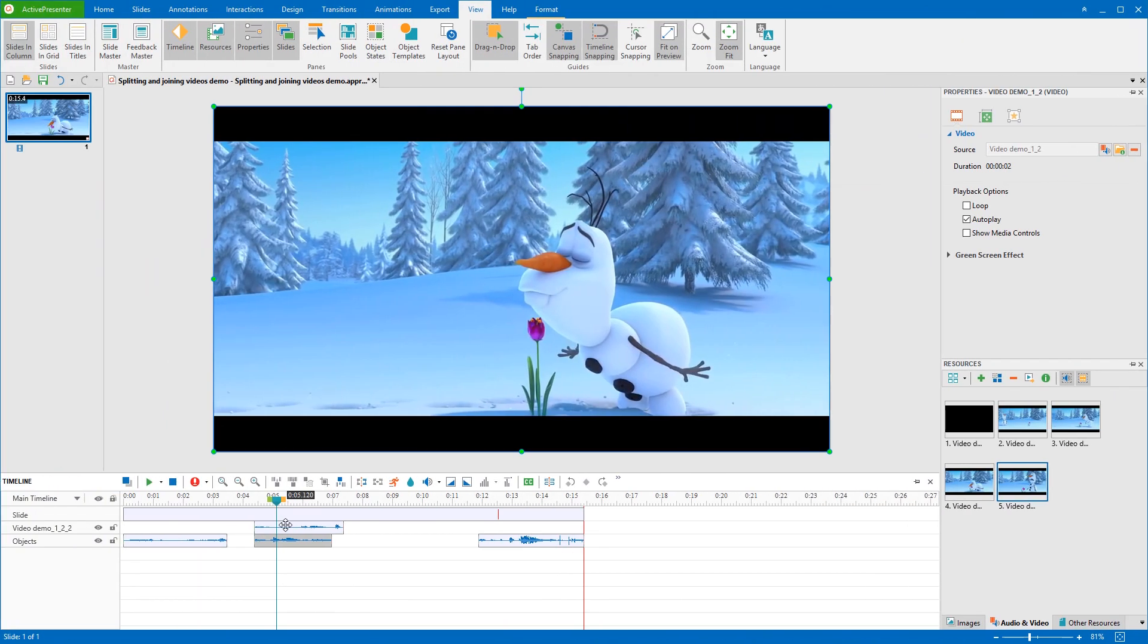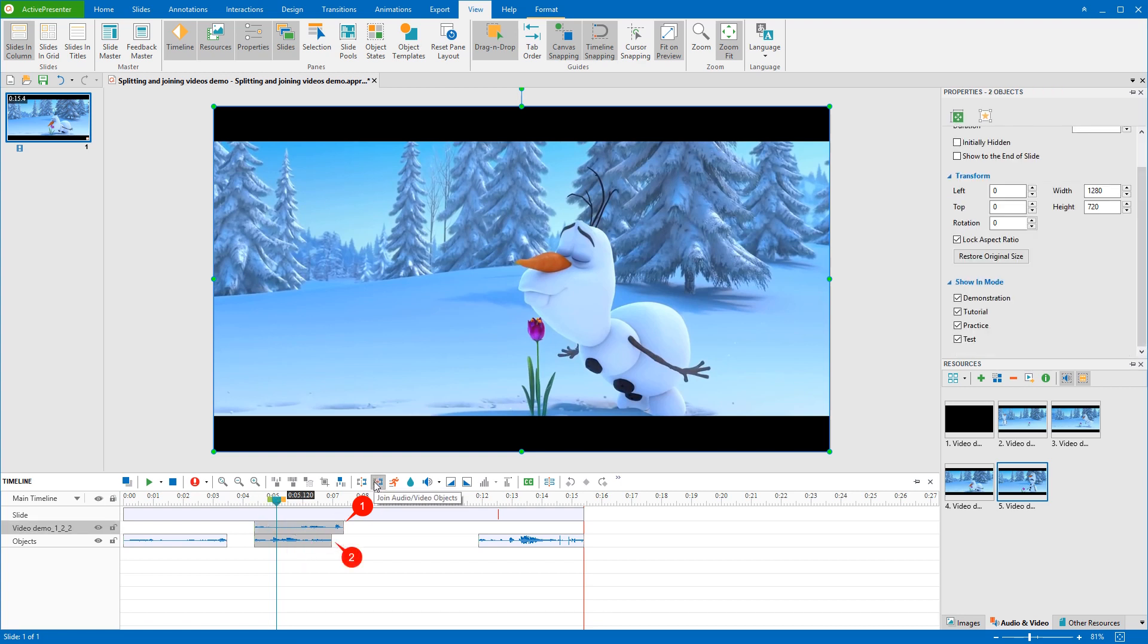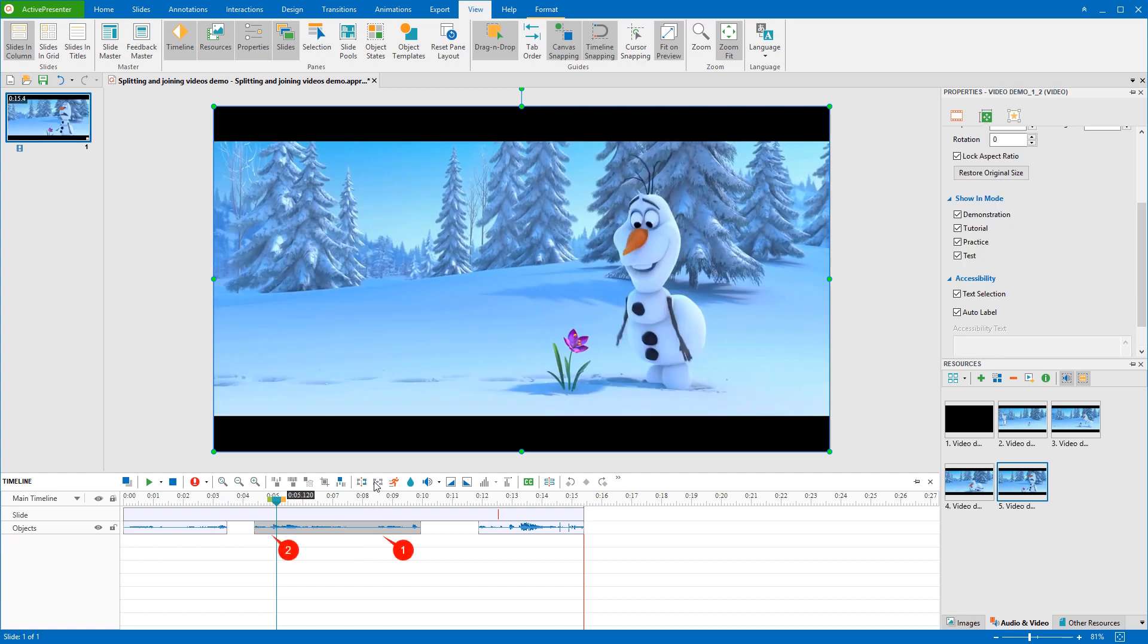In case videos that you want to join have the same start time like this, normally, ActivePresenter will sort them in ascending order of their Z orders. To be more specific, I'm numbering these two videos. The video number 1 has higher stack order while the video number 2 has lower stack order. When being joined, object with a lower stack order will appear prior to the one with a higher stack order. It means that the video number 2 will play first in the output video.